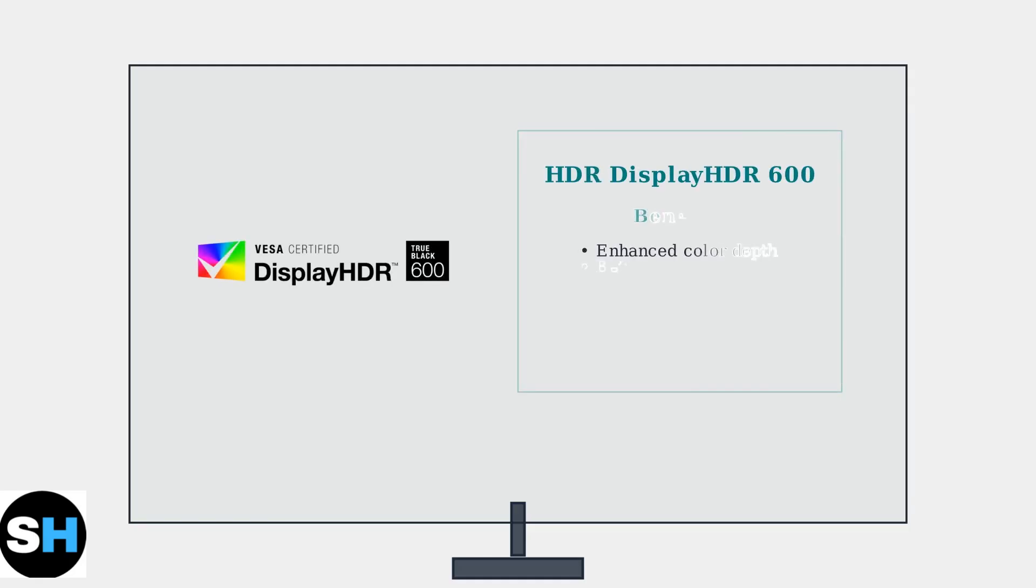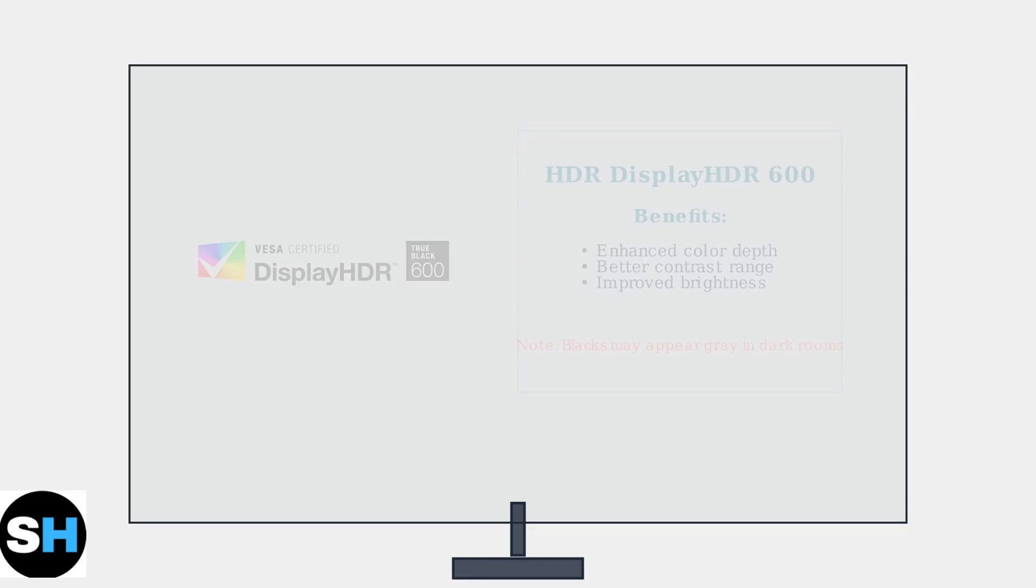Enable DisplayHDR600 for enhanced color depth and contrast in HDR content. However, be aware that blacks may appear gray in dark rooms due to the increased brightness levels required for HDR.